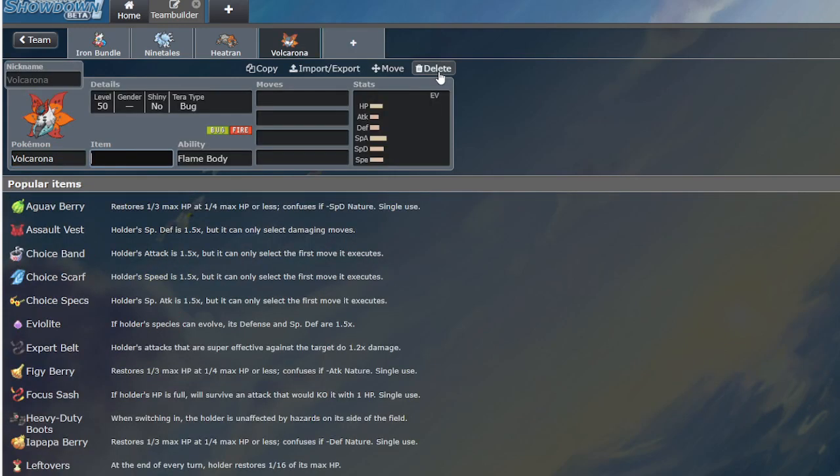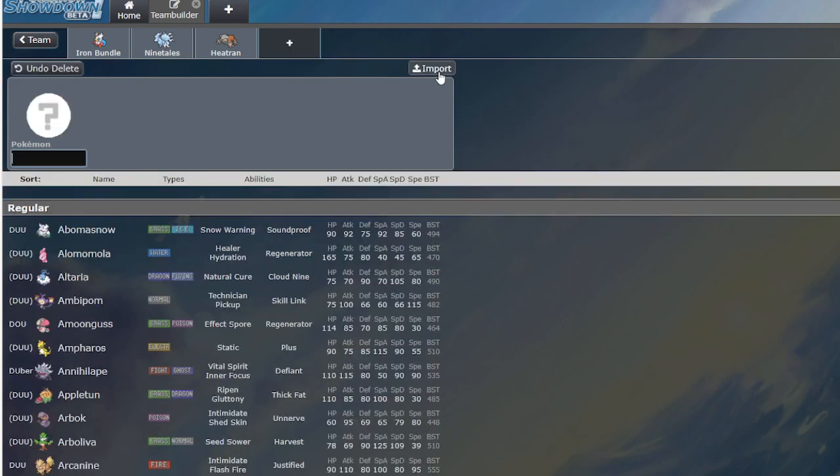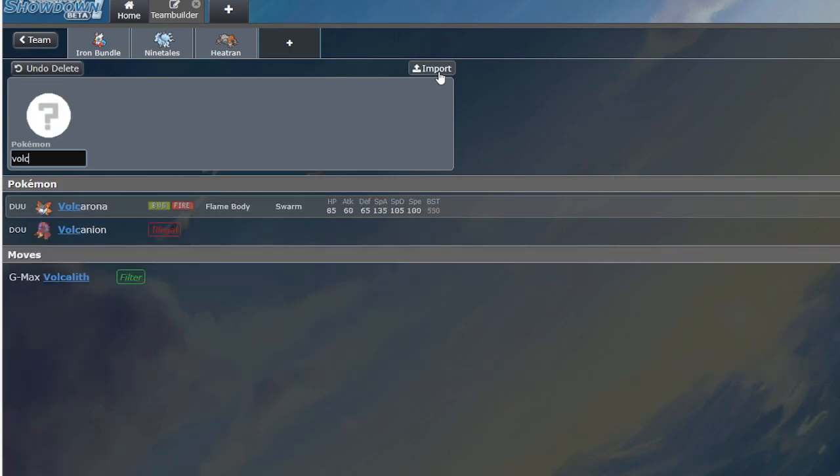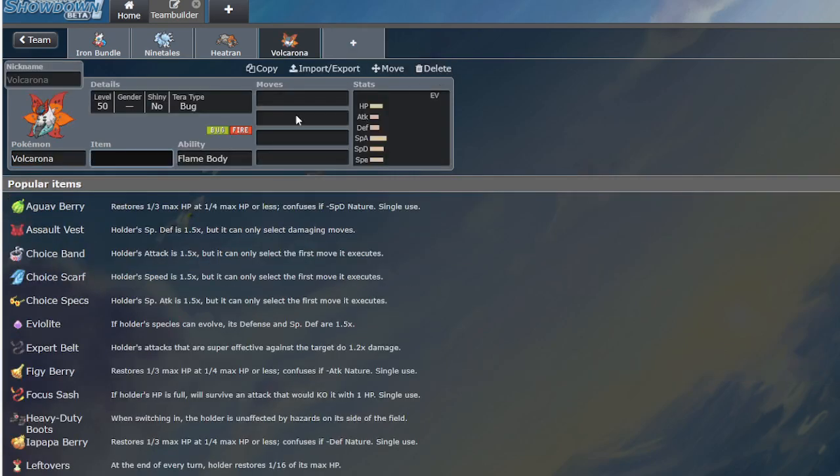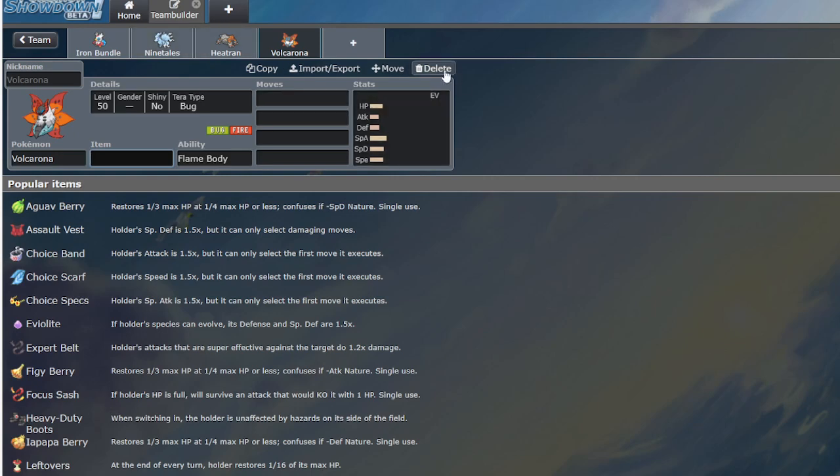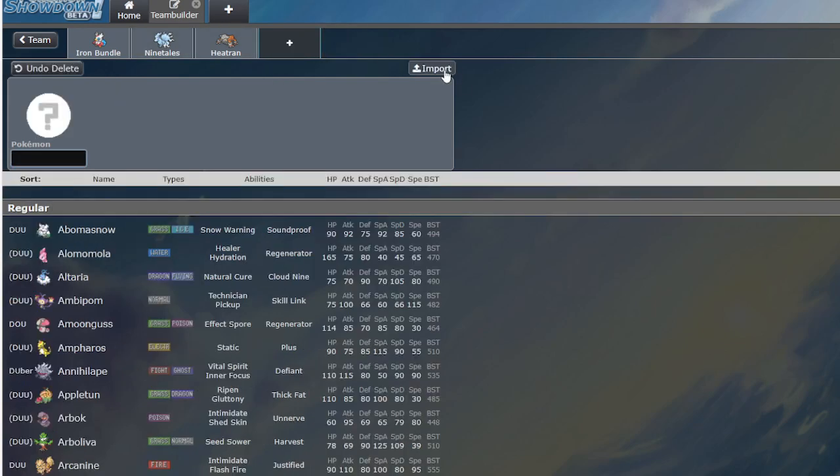And, even in earlier formats, no one was using Volcarona. Every regulation, someone uses it. But, it never pops off. It might have, like, one good result, and then it'll die out again. Volcarona is just the Shulk of VGC.